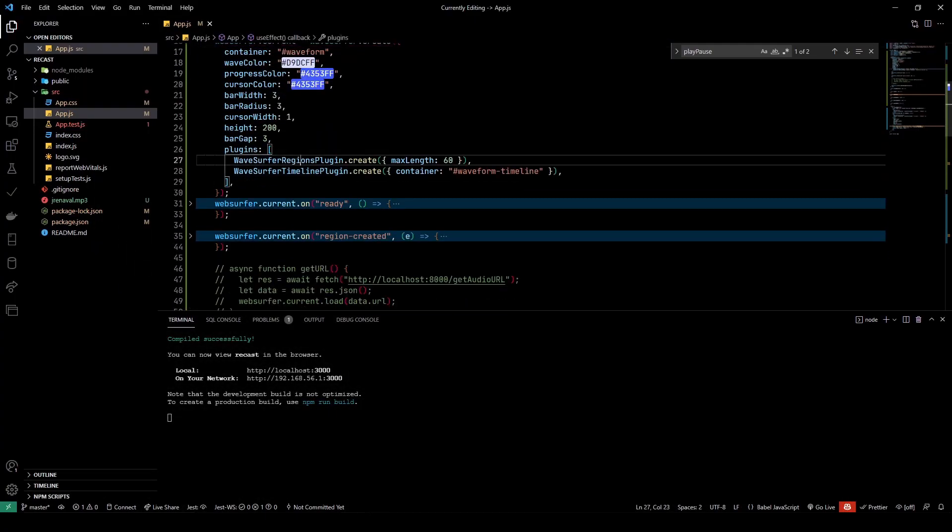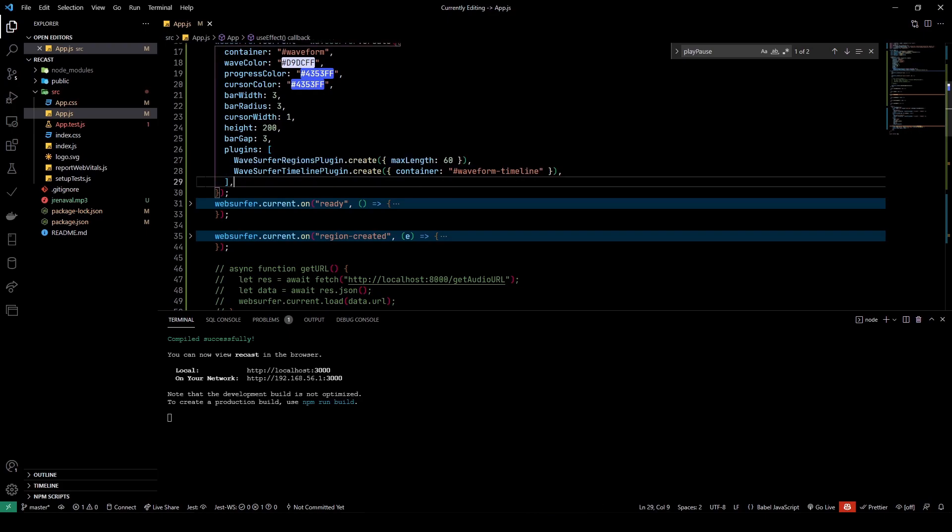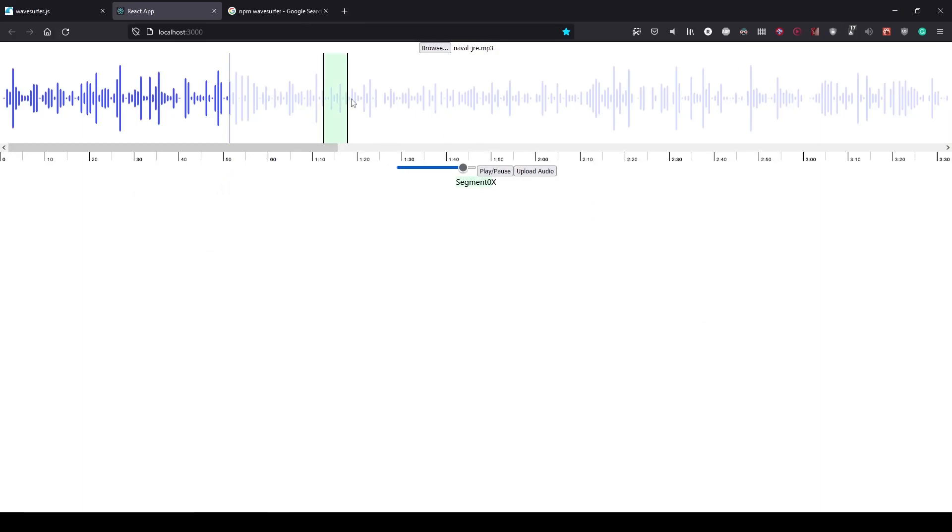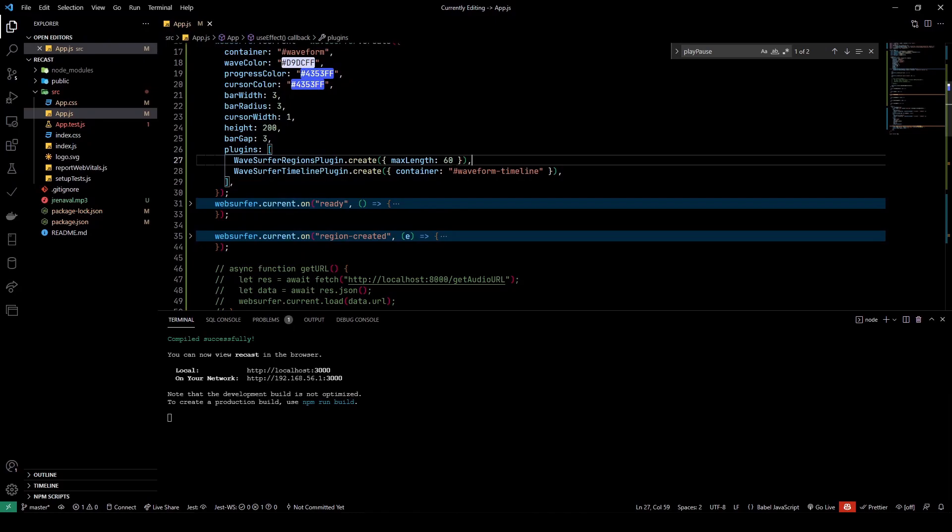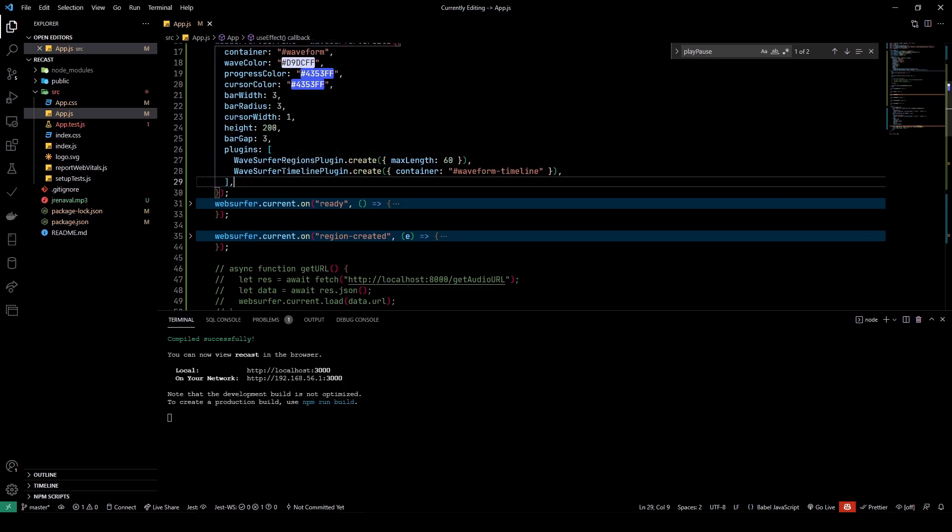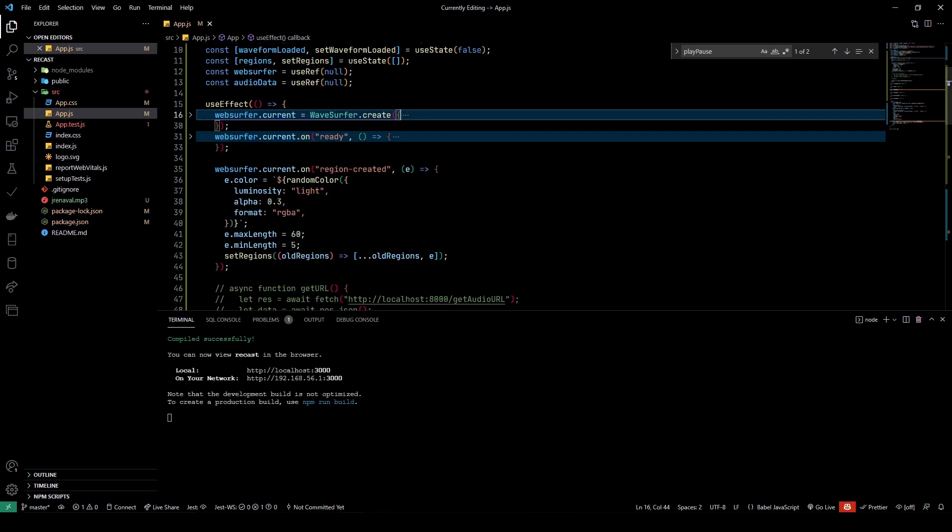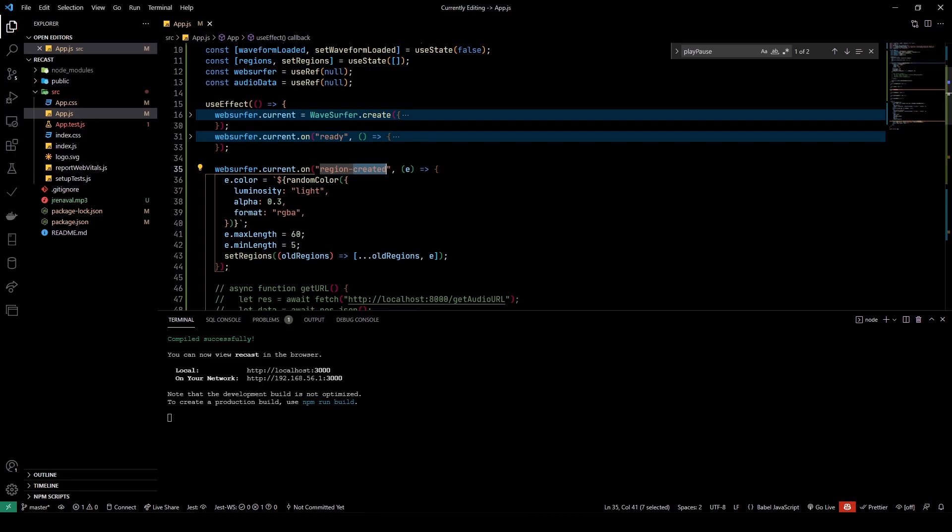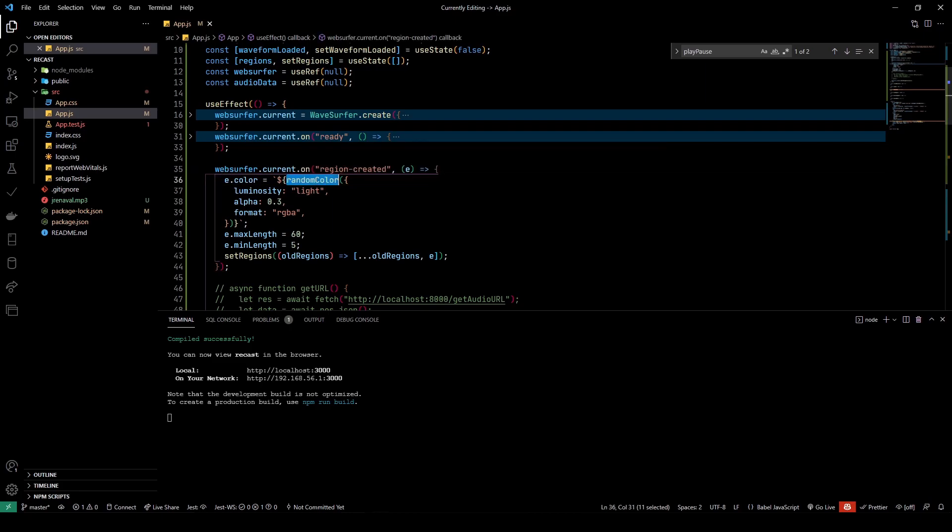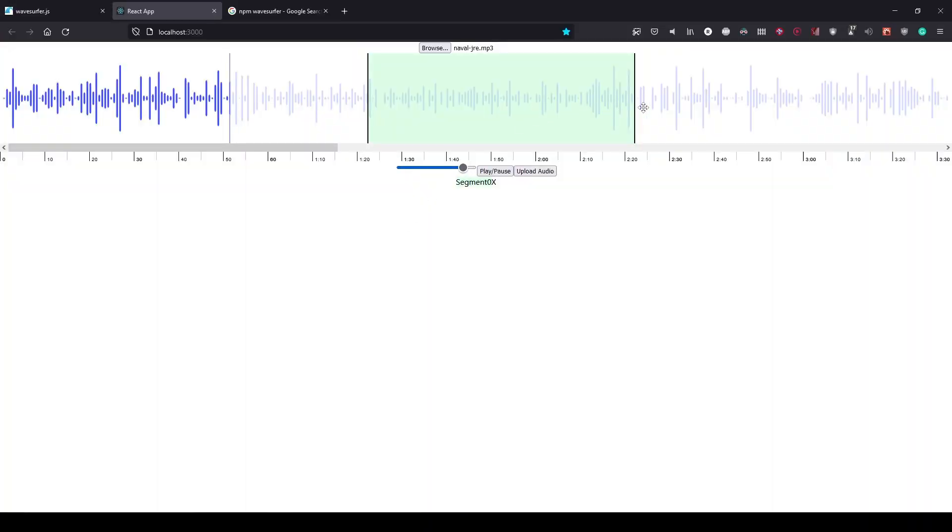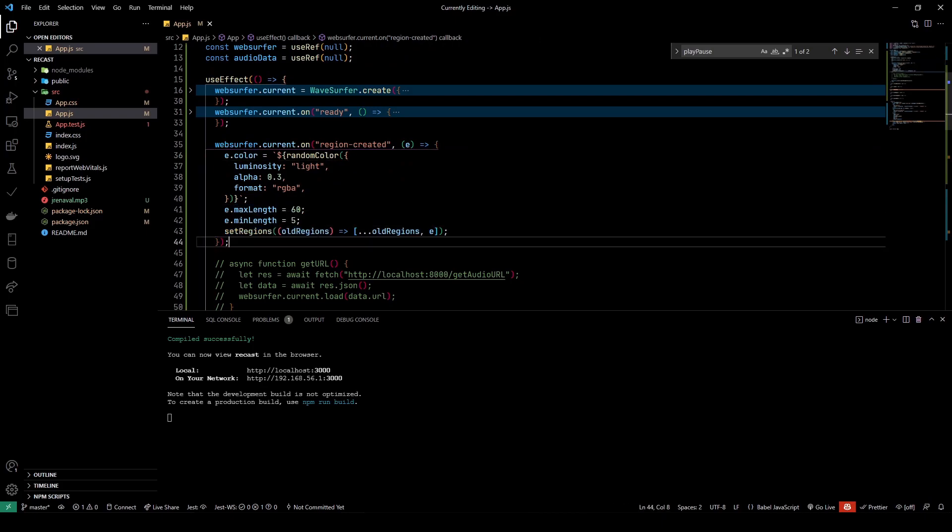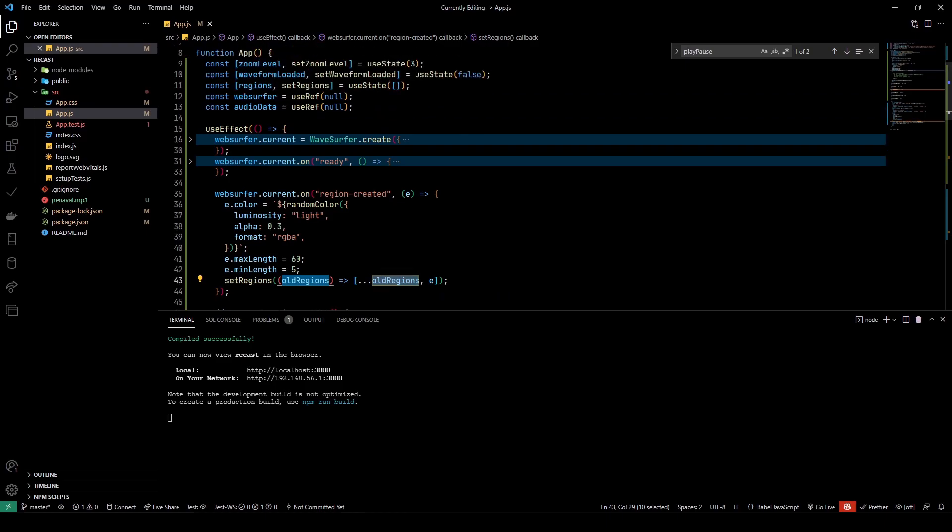So how did I make this? This was created using the WaveSurfer regions plugin. As you can see, I have passed in a maxLength option here which prevents a region to be created which is greater than 60 seconds. You can also pass in a minLength which restricts the minimum length that a region can be. You have a bunch of options here which you can find in the WaveSurfer regions documentation. Also, I have an event listener whenever a region is created, and what that does is it sets a random color to that region. That's why you can see all of these regions when I create them in different colors.